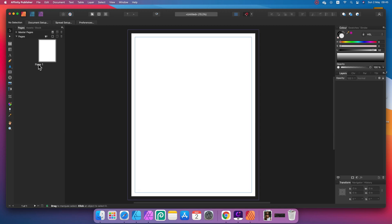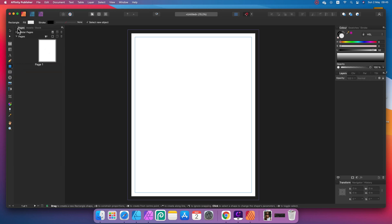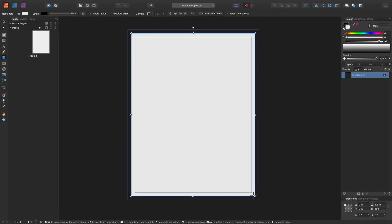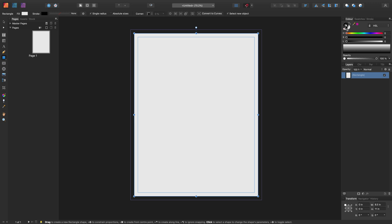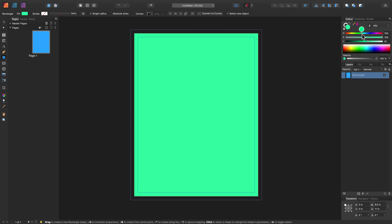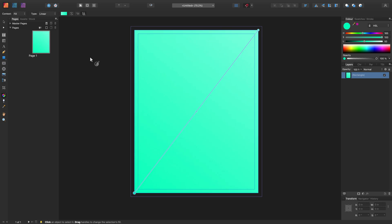I can see my new document with bleed and margins. This is page one. We're going to work with only one page, so we don't need to worry about master pages. Let's start with the rectangle tool — I'll use it to create a background for my poster.